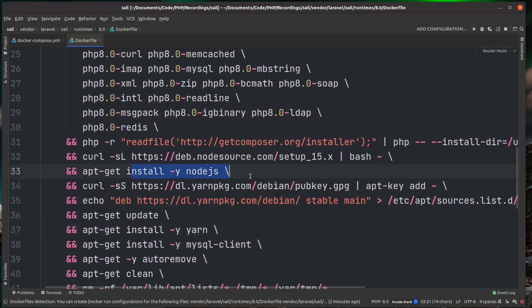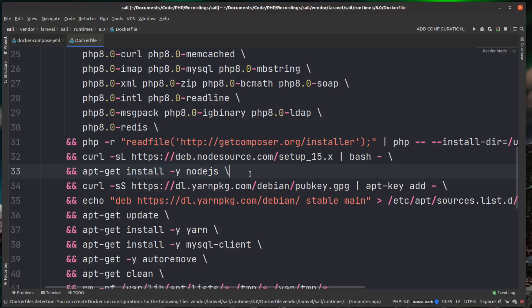It's also installing Node.js so we can run our front end builds using this container. Like I said, you don't need to worry too much about what's going on in there, but I would recommend that you do give that a browse and try and learn what it's doing as that'll help you in the future.